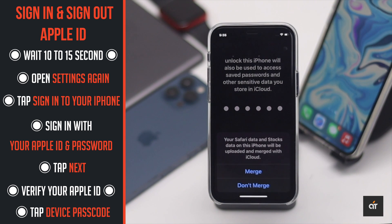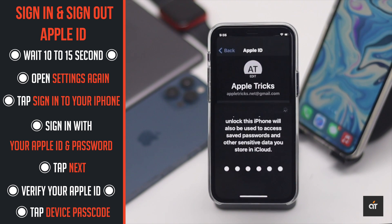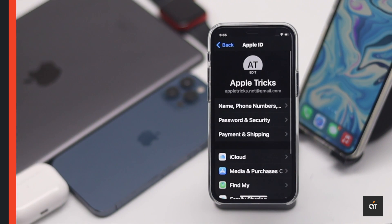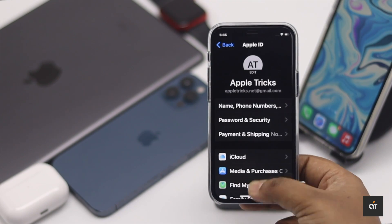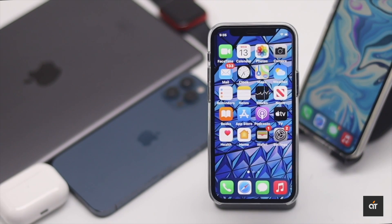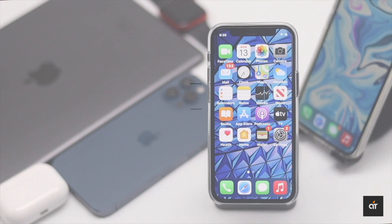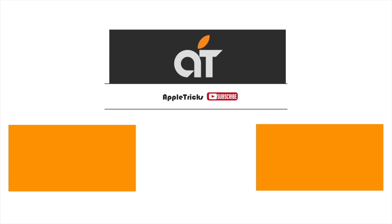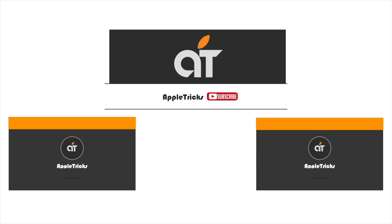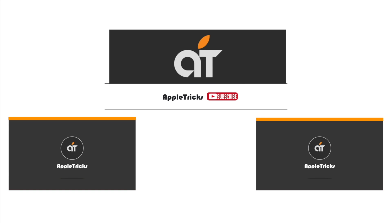Sign in with your Apple ID and password. You might have to verify your Apple ID or enter your iPhone passcode, and the problem should be fixed. That's it for now — if you have any questions, let us know in the comments, and don't forget to subscribe to our channel for tips and tricks for Apple devices.